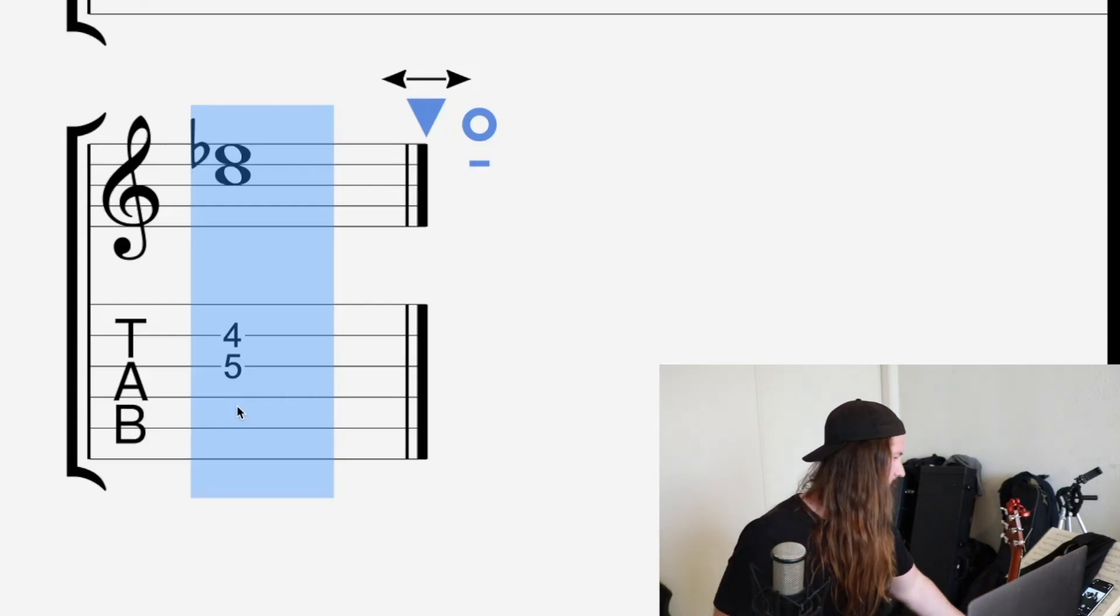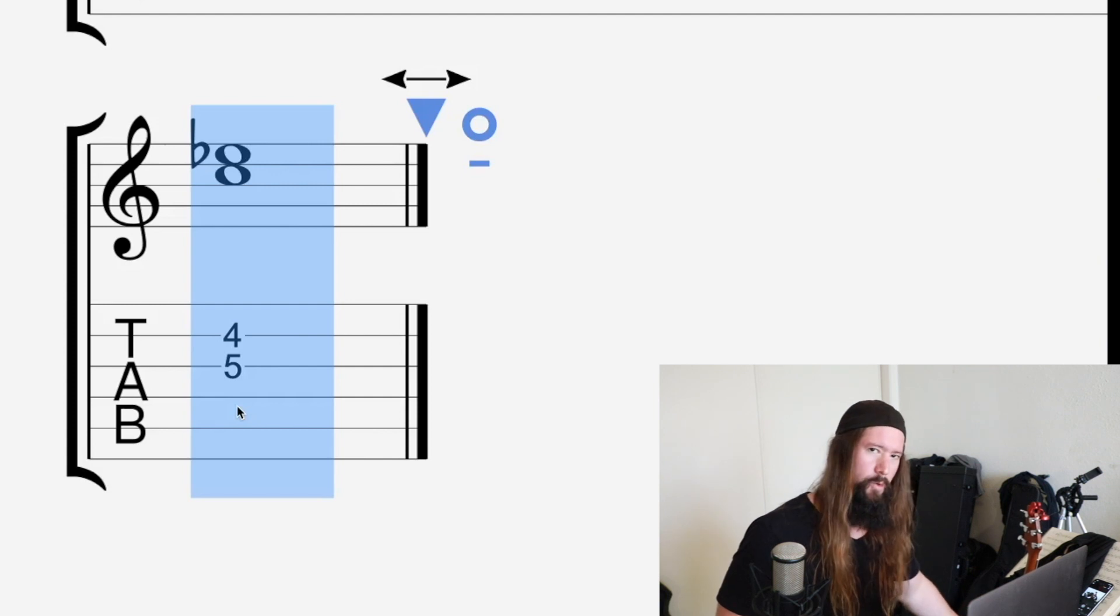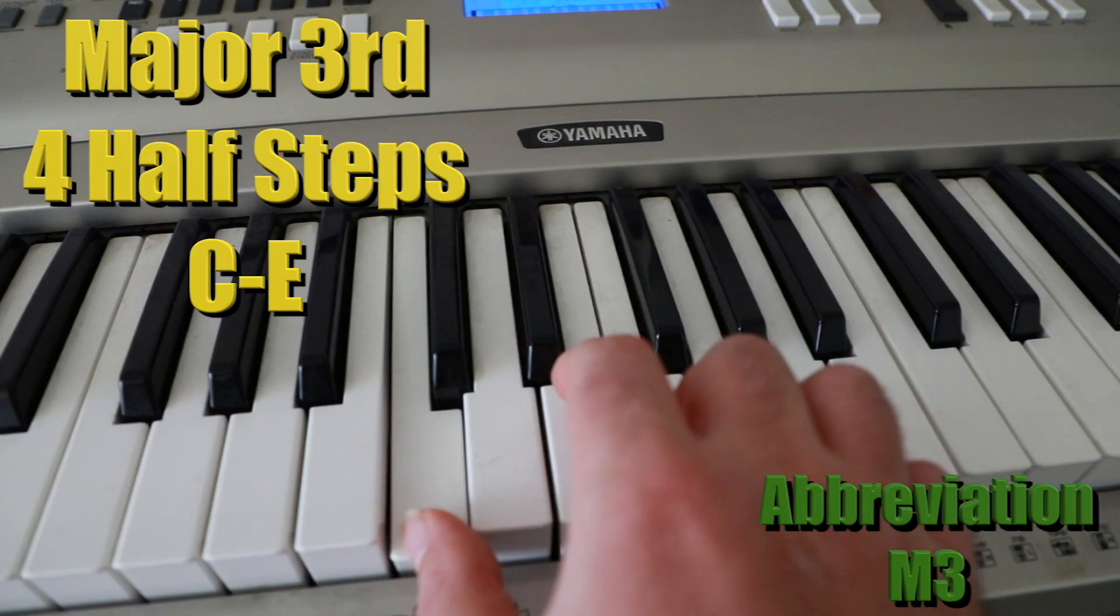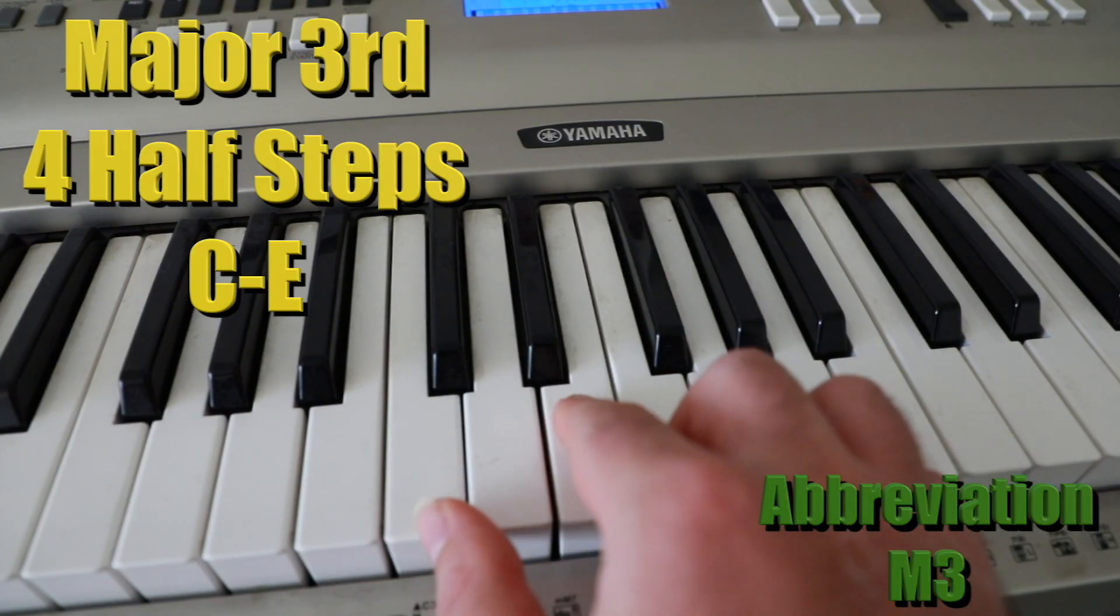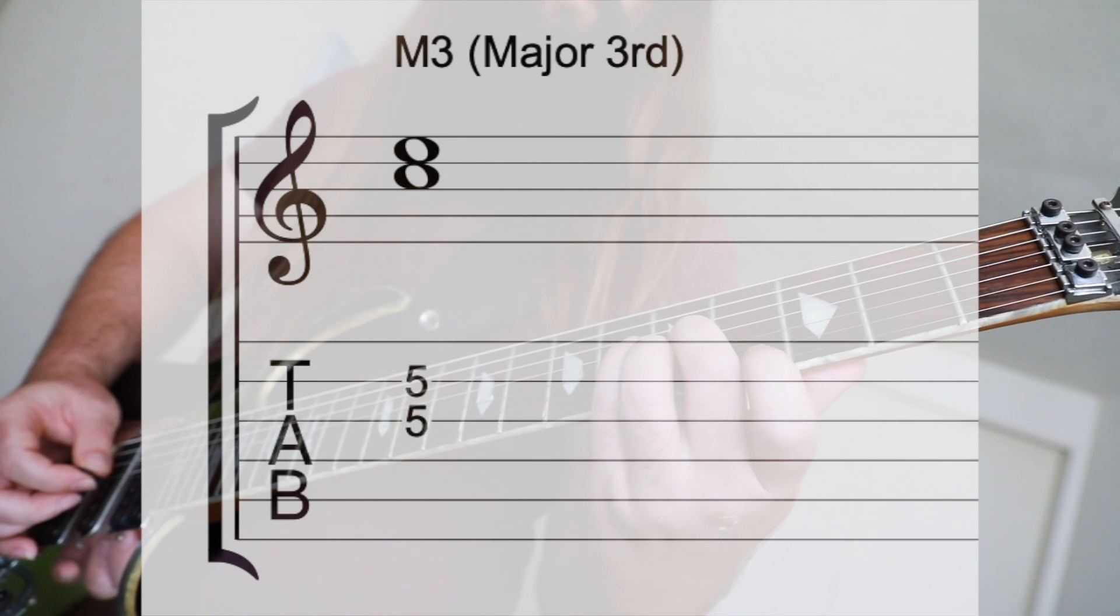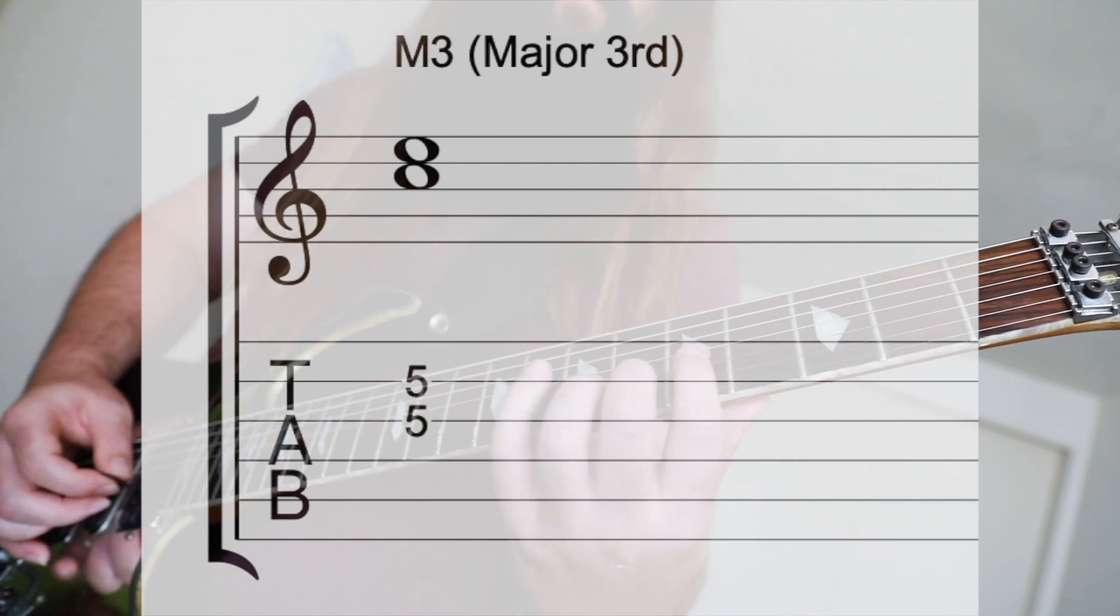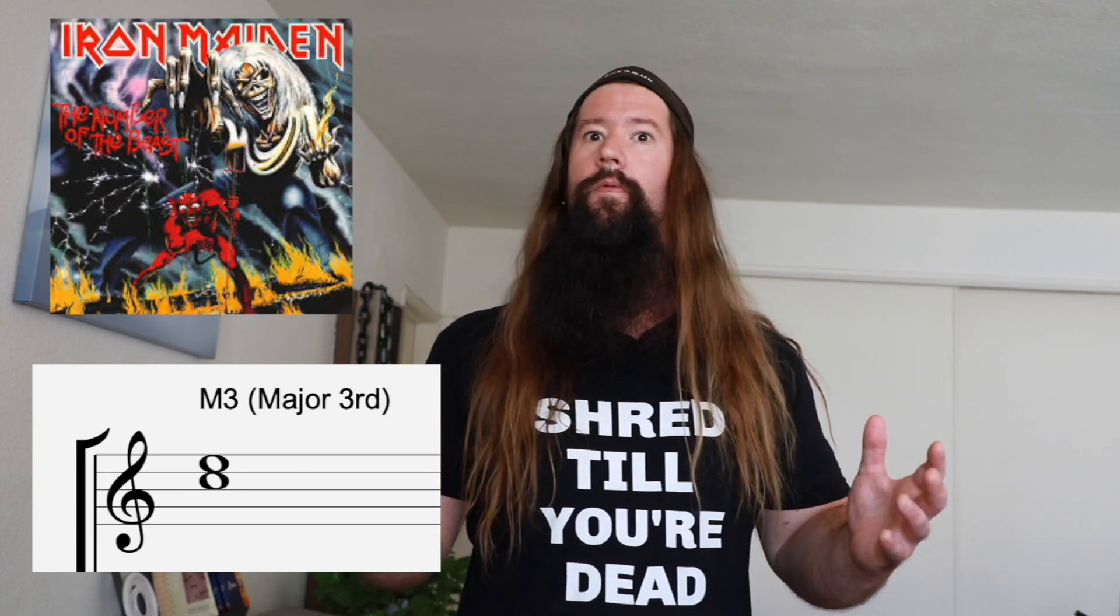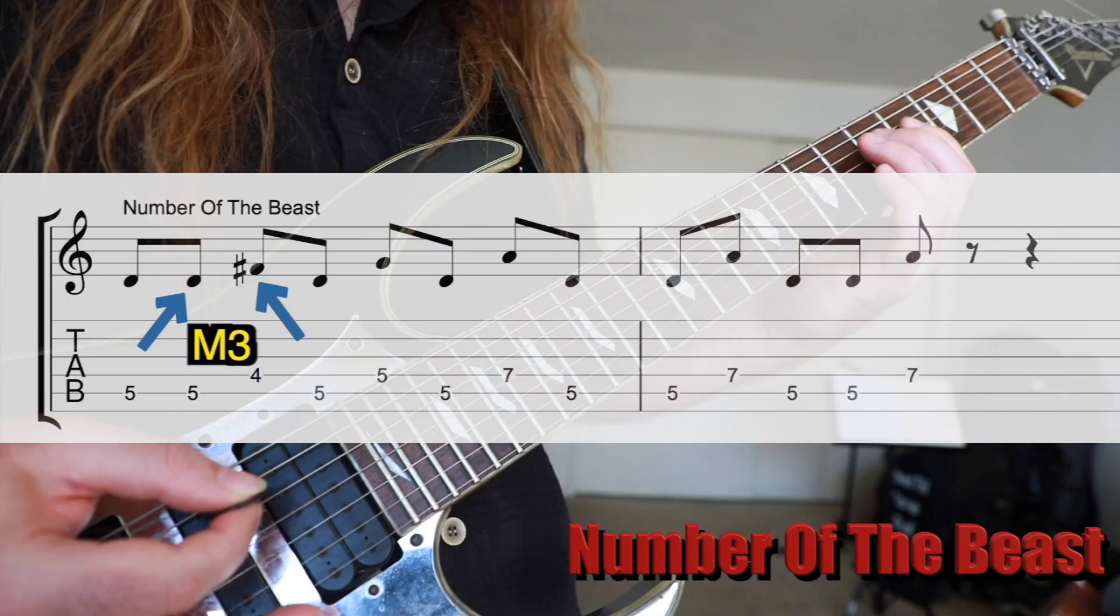The major third, or C to E, is next. It's built with four half steps, and this interval is essential for any major chord. Listen to Iron Maiden's Number of the Beast to hear it in action.